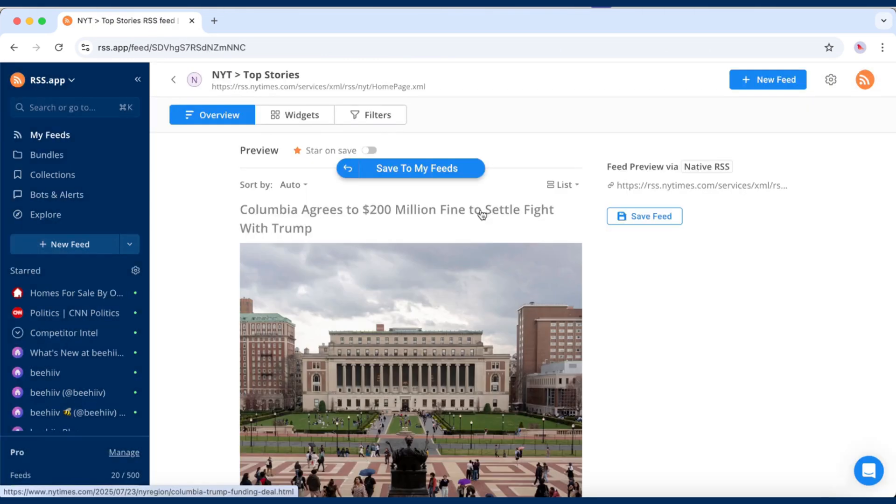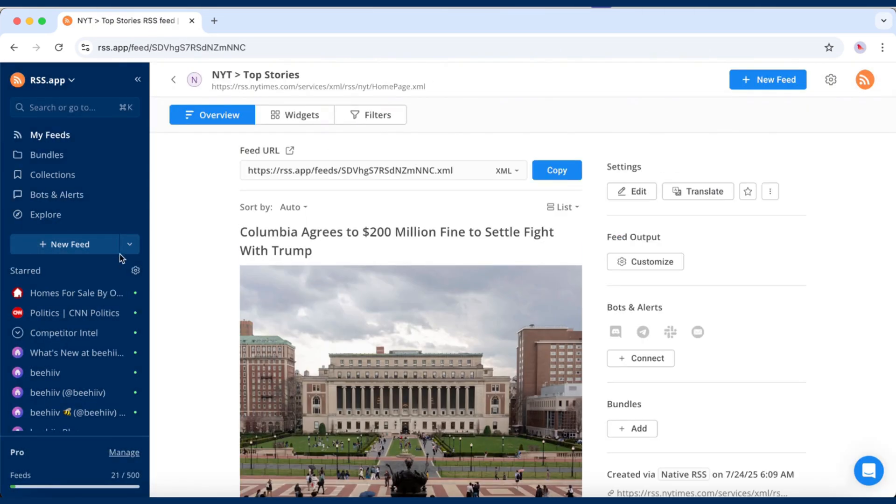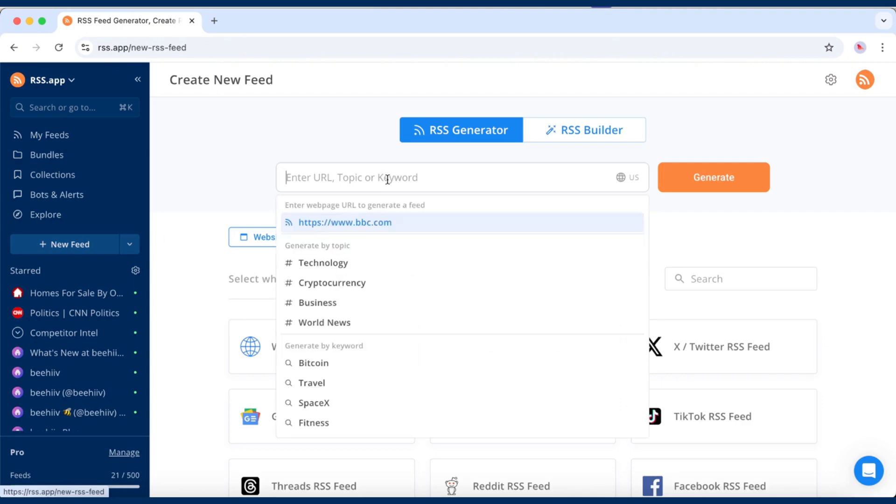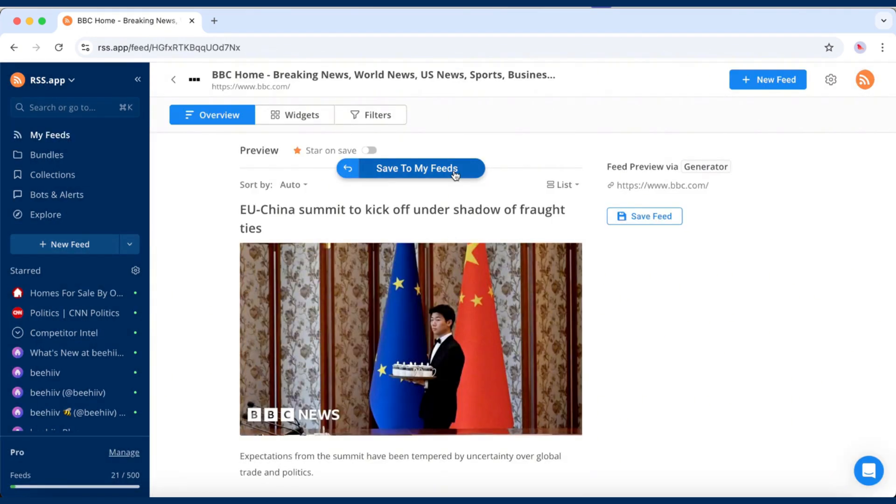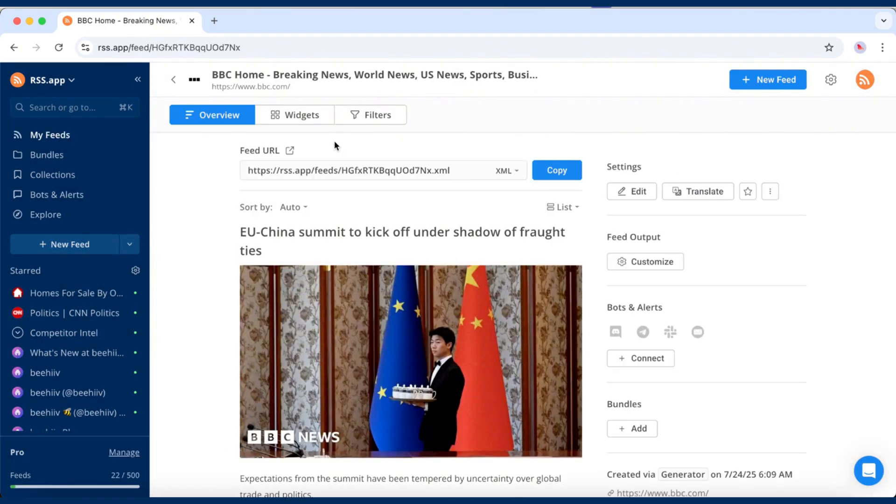Do the same for your other feeds. You can even paste in a website URL and we'll generate an RSS feed for you.